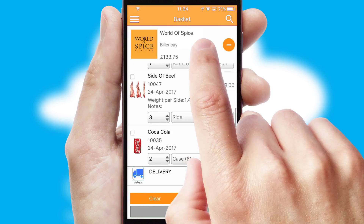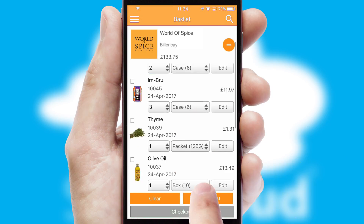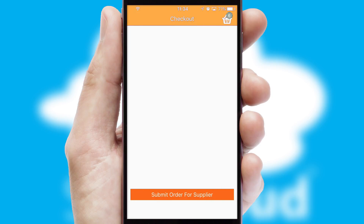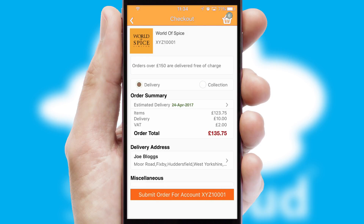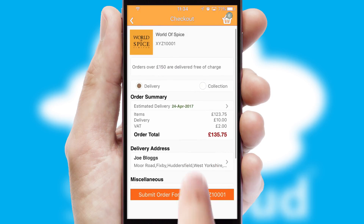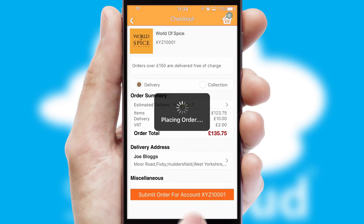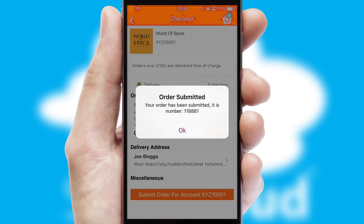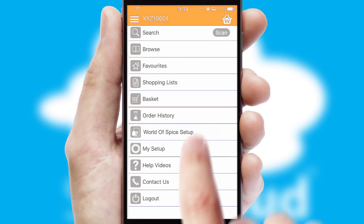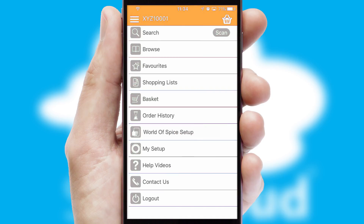Once the basket is complete, all the order information will be presented at the checkout. SwiftCloud also supports click and collect functionality. Finally, after submitting the order, you and your customer will receive a PDF confirmation and the order is imported into your ERP system.